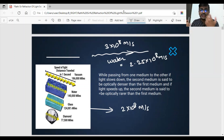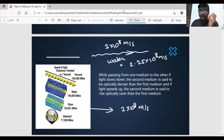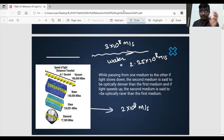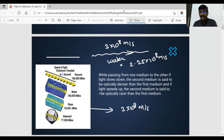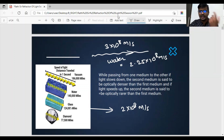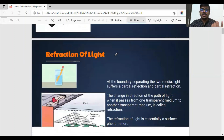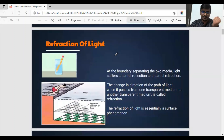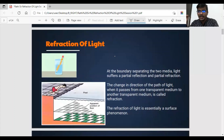This decrease happens because there is a change in medium. When there is a change in the speed of light due to a change in medium, there will be a bending of light. You can realize this refraction phenomenon through beautiful day-to-day life examples.